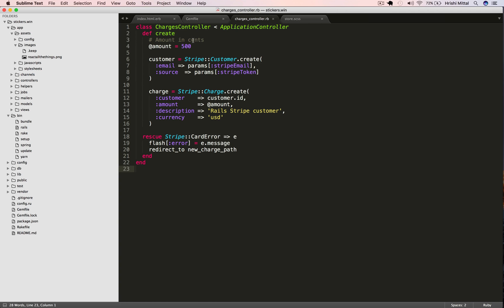Now it's very important to set and check the charge amount on the server. Do not accept or trust a value for this amount from the client because anyone could tamper with it and submit bogus values. And our sticker business will go up in flames before it even takes off.